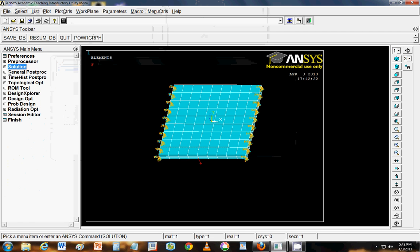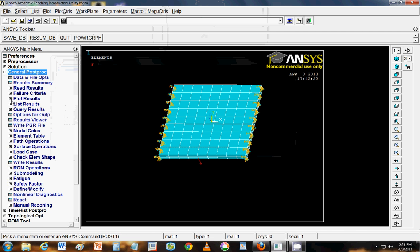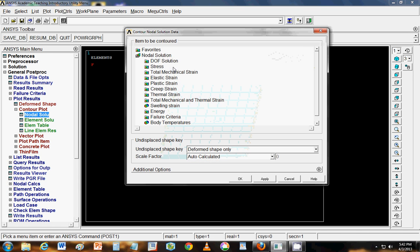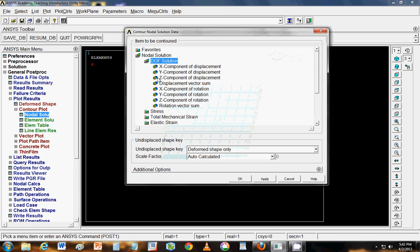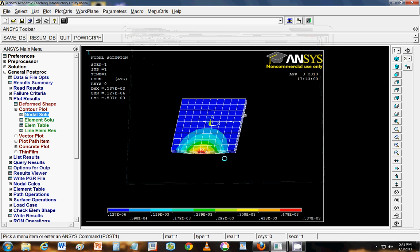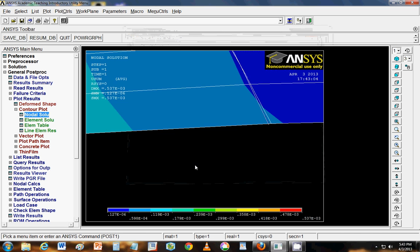Now we go to post processor. And in post processor, go to plot results. Contour plot. Nodal solution. And let us see say displacement vector sum. That will give you the total deformation. And here you can see the total deformation.